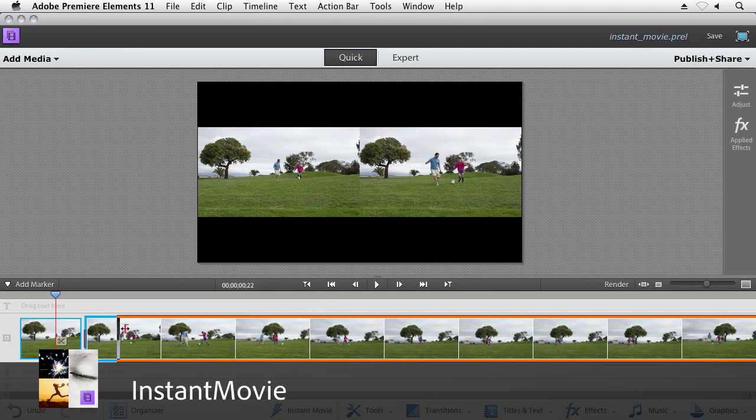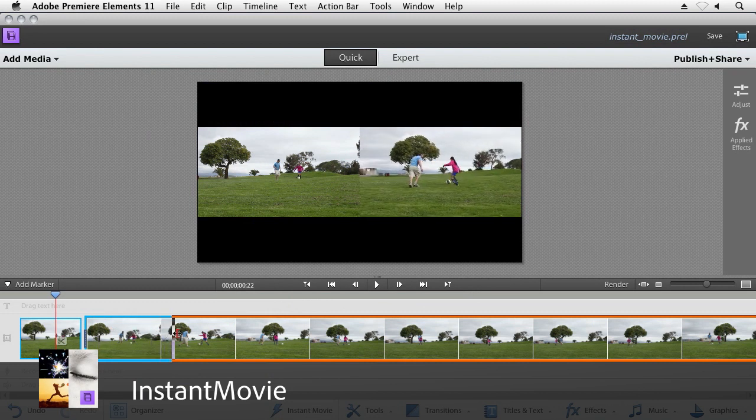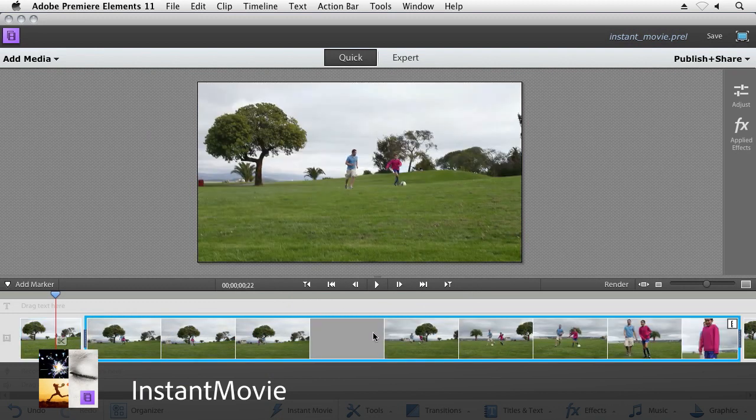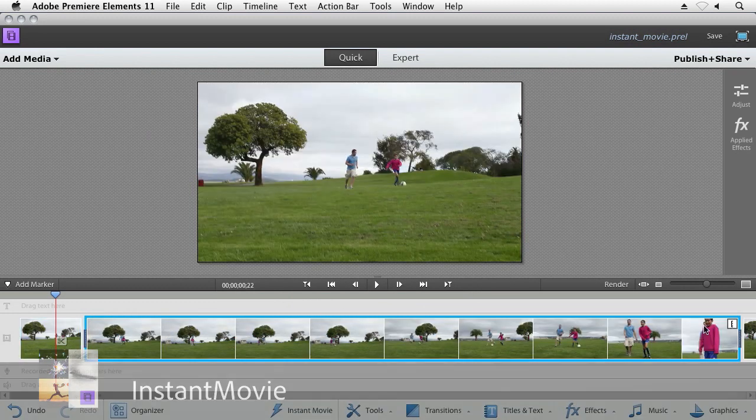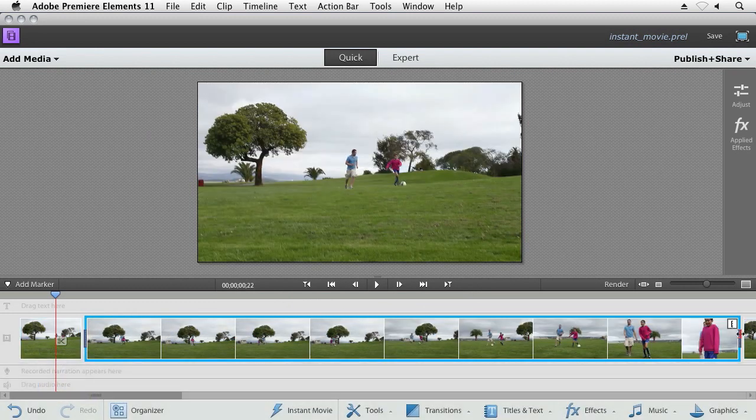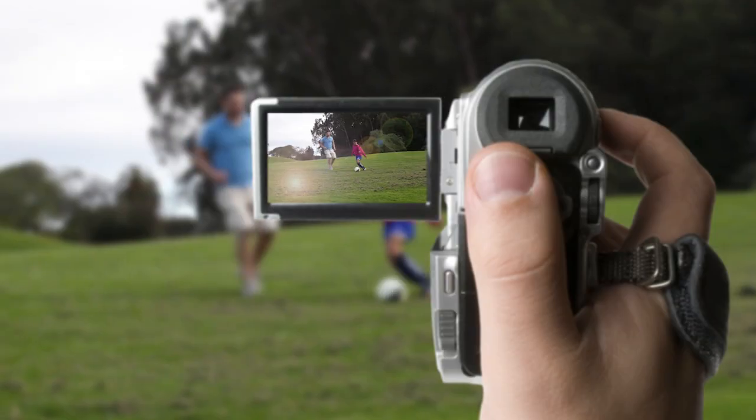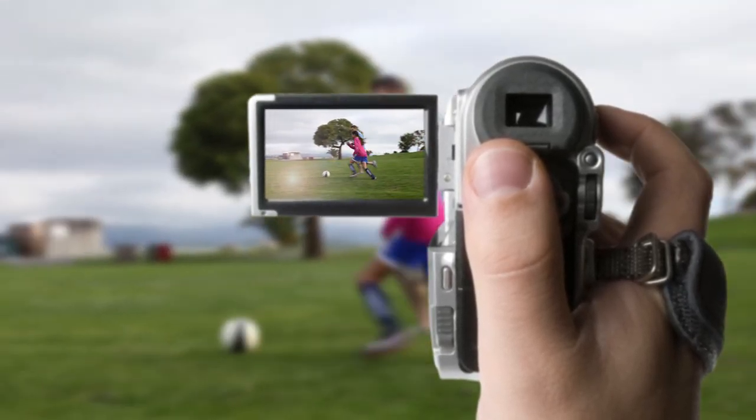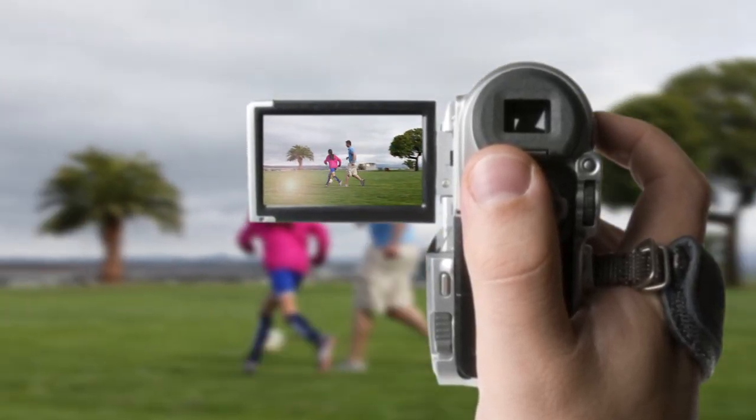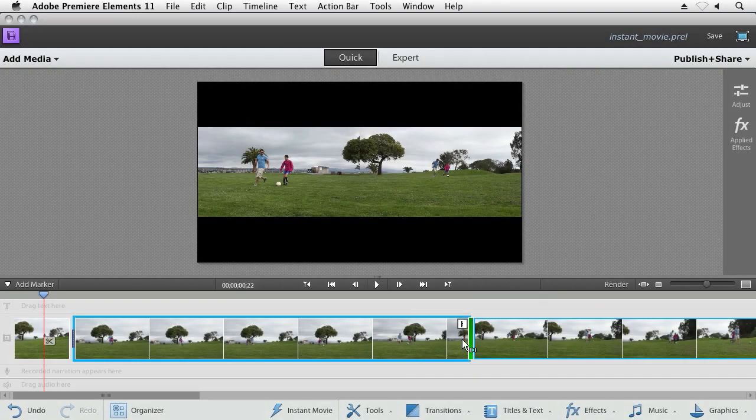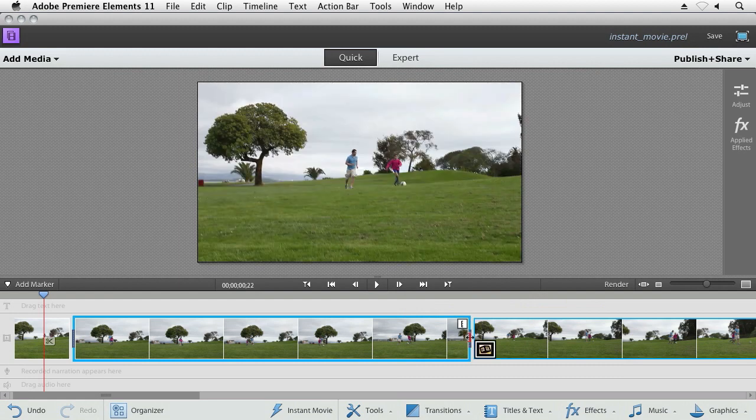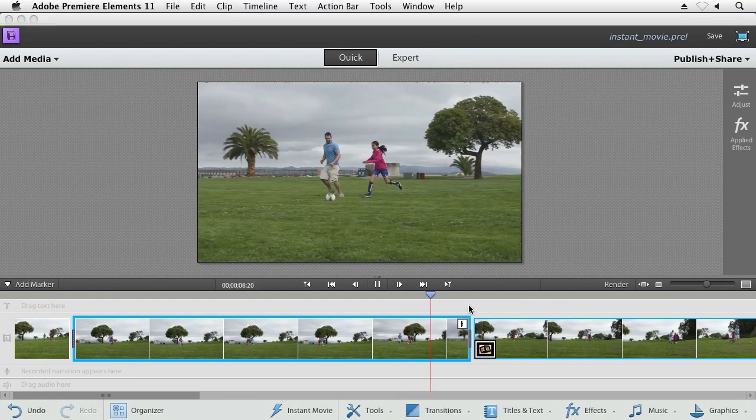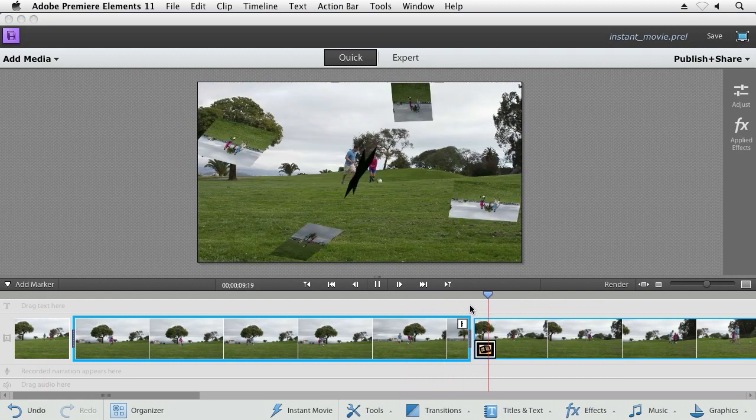One of the things that prevents a lot of us from doing lots of video editing is simply the time it takes to pull your movie together. You go out, you capture your video clips, you pull them into an editor, and then you spend hours pulling together the right shots in the right order with the right effects to really get that movie that you're after.